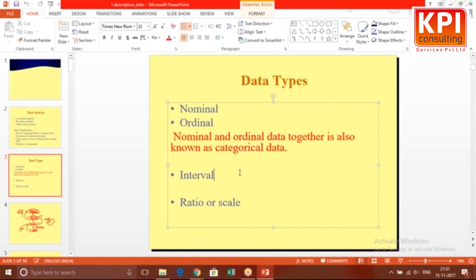Now let me ask you a question. Out of these four data types — nominal, ordinal, interval, ratio — what kind of data is temperature? All of you respond. Margav says interval. Others please respond too — no harm in making a guess.